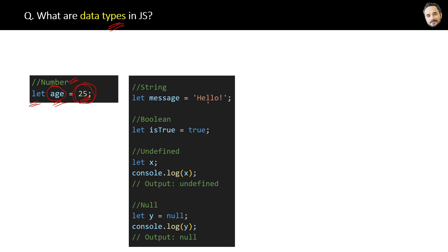Similarly, here you can see we have more data types, and in all cases, by looking at the type of value, JavaScript will automatically identify the type of the value.